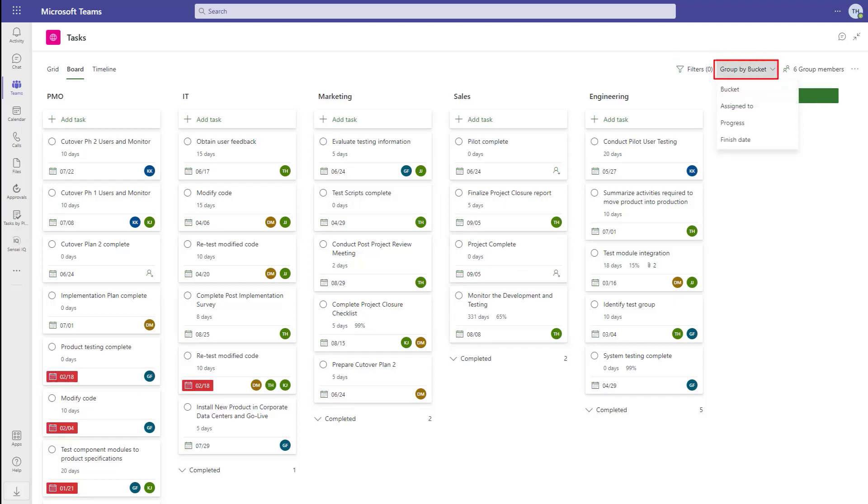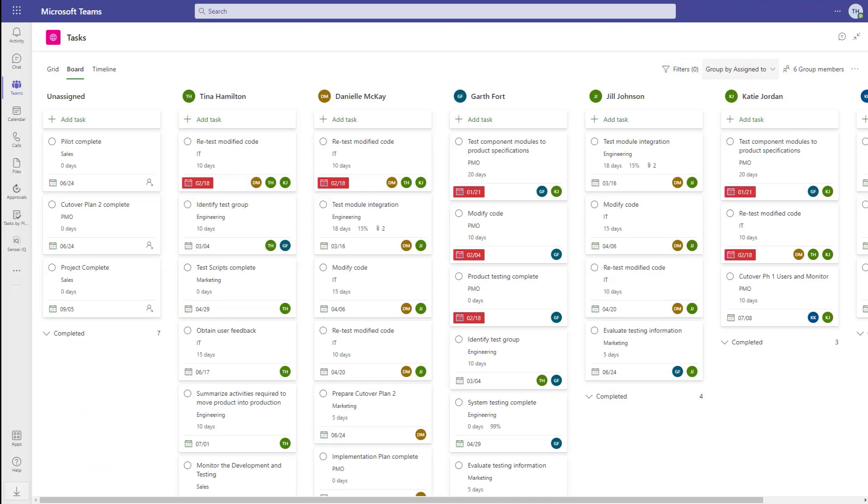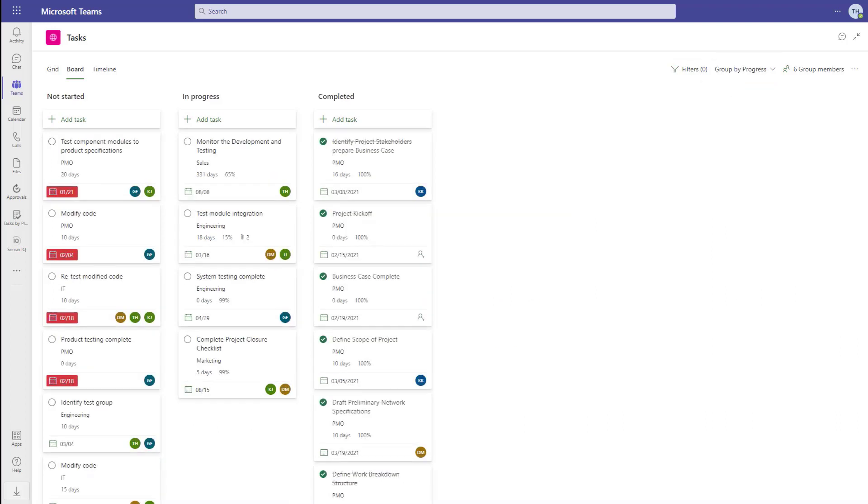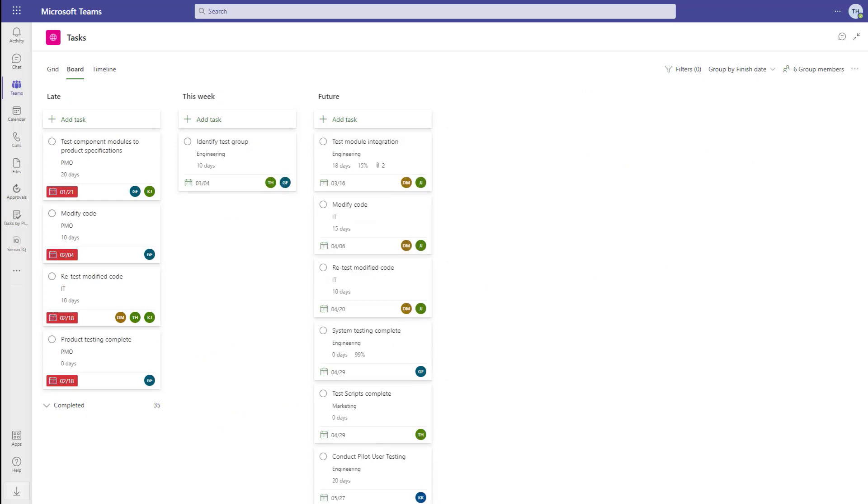And in addition to buckets, we can view the tasks by assigned to, progress, and finish date.